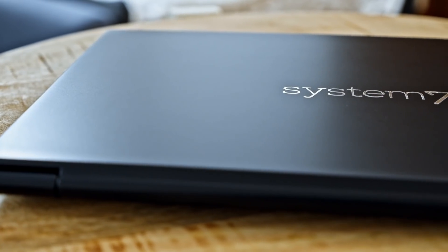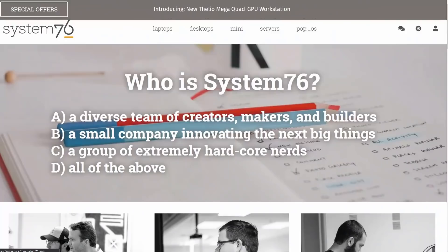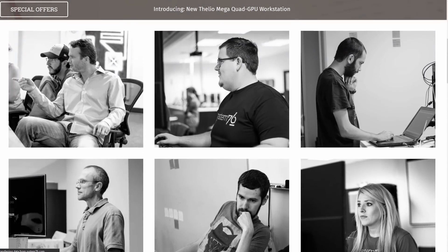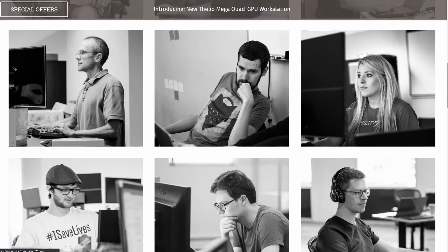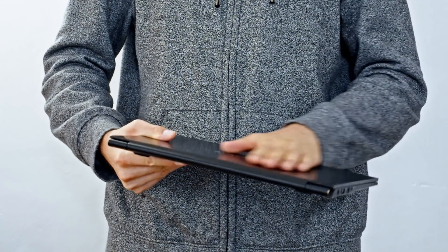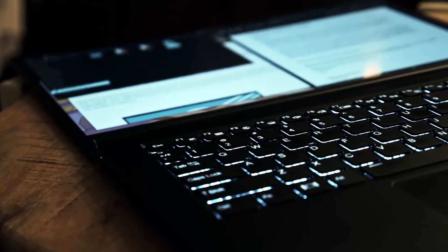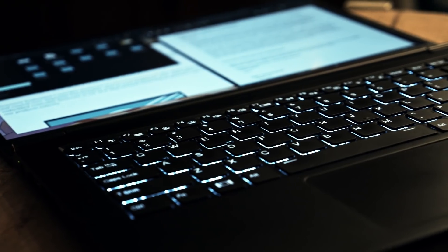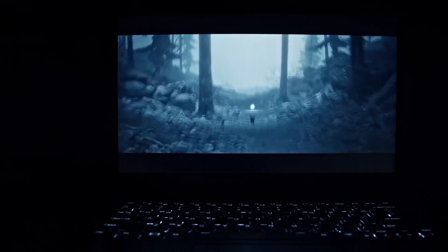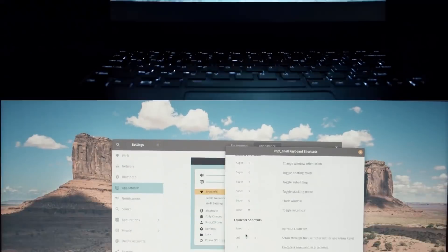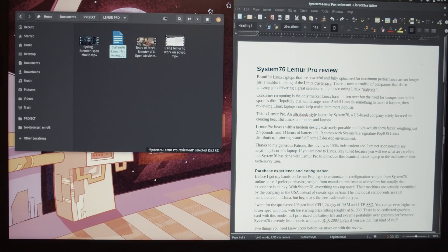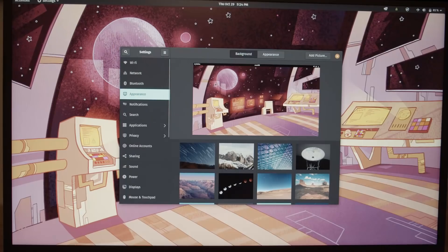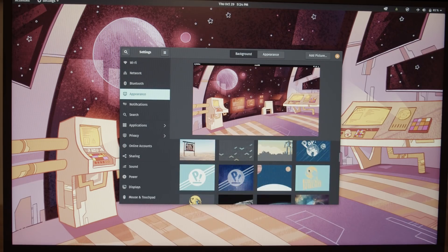This is Lemur Pro, an Ultrabook-style laptop by System76, a US-based company solely focused on creating beautiful Linux computers and laptops. Lemur Pro boasts a modern design, extremely portable and lightweight form factor weighing just 2.4 pounds and 14 hours of battery life. It comes with System76's signature PopOS Linux distribution featuring a beautifully rebranded GNOME 3 desktop environment.